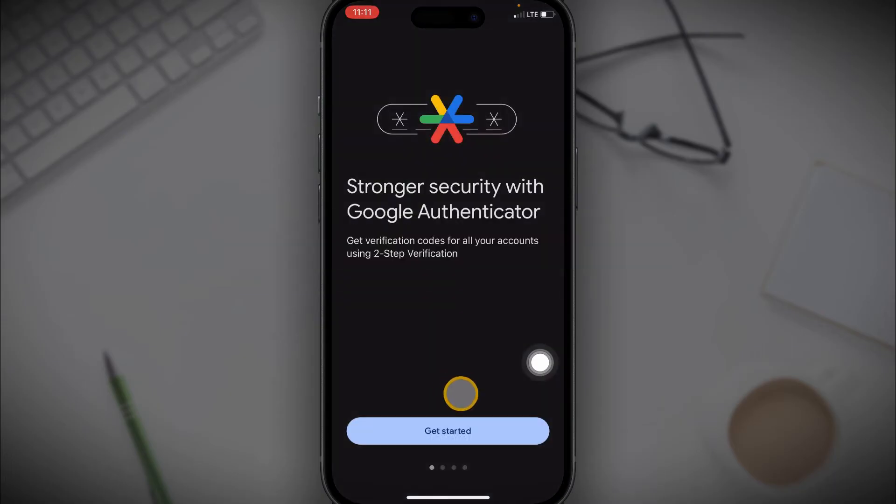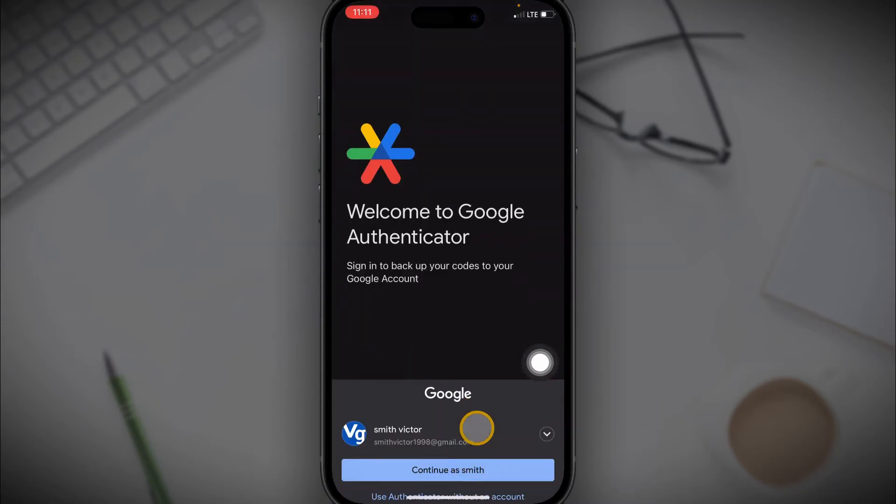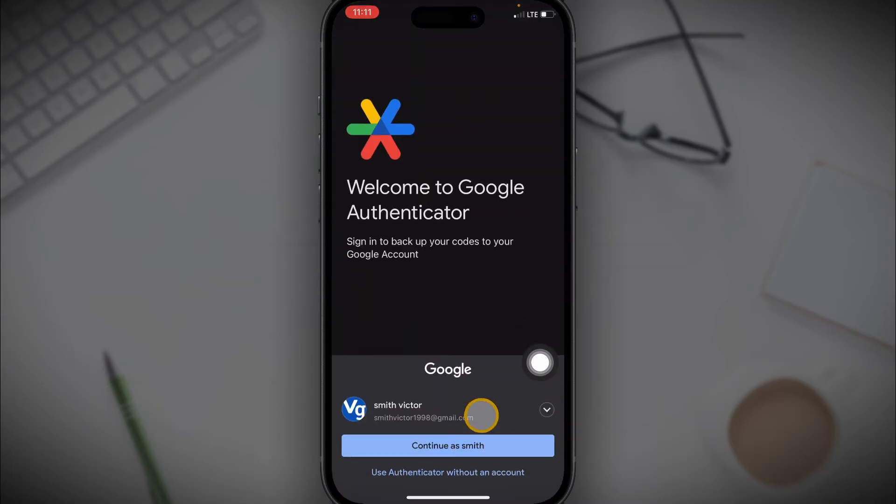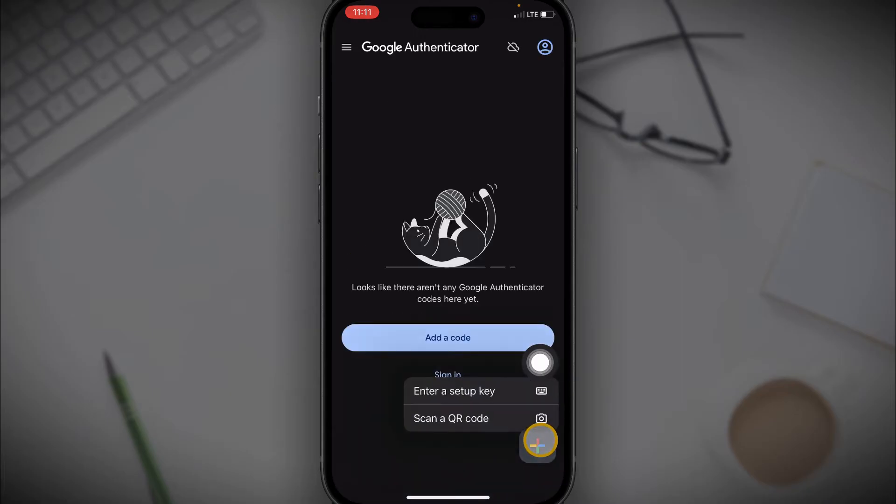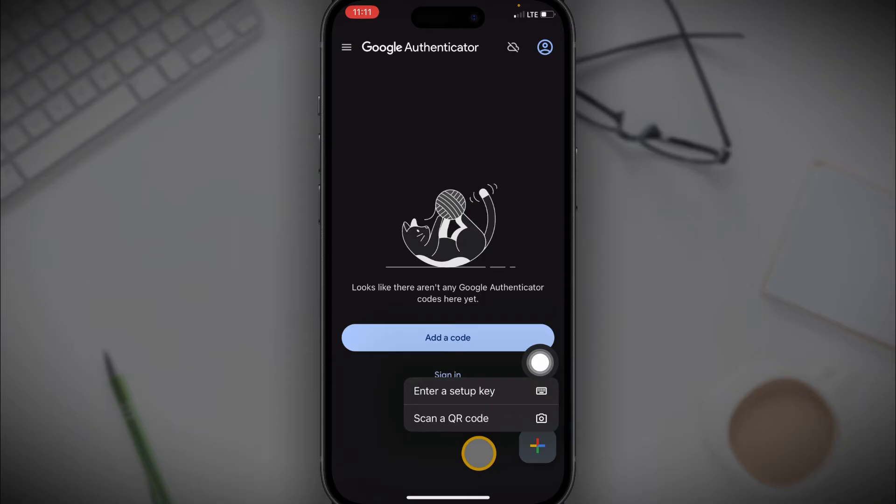So the problem is you do not have your old phone anymore and on your new phone, your Google Authenticator app is not working no matter how you try. All you can see is to either scan a QR code or enter a setup key and you don't have all of this. Let's fix that.